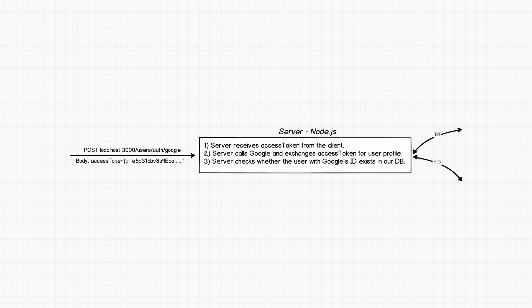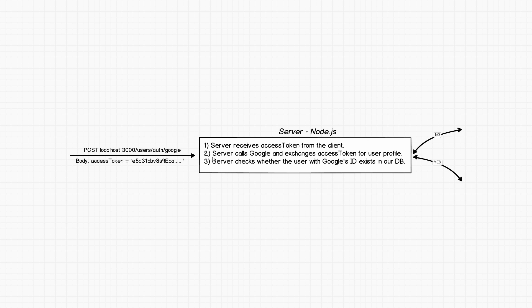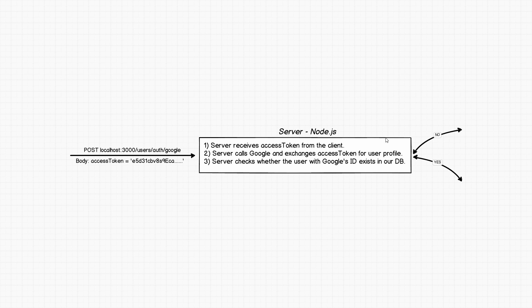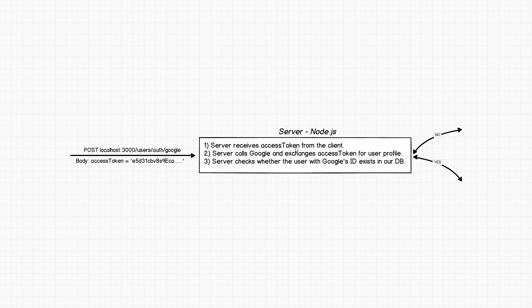Now on the server side of things we'll have that endpoint that will expect to receive requests with access token in the body. The server will actually receive access token from the client whenever client actually makes that request. The server's job then is to actually use that access token and to exchange that access token for the user's profile. So server calls Google and exchanges access token for user profile. Now user profile is pretty much a JSON object that contains a lot of properties like first name, last name, middle name, email address and stuff like that. If you remember that pop-up window which listed all of the permissions that your application needs or wants from the user, the more properties you'll have in your user profile once you actually get access to it.